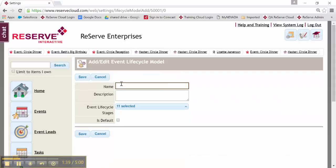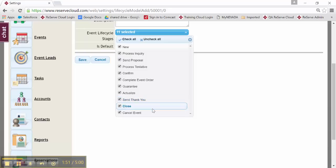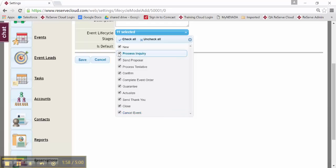I'm going to give it a name, my lifecycle model, a description if I'd like, and then I get to select the stages. You can see here that it's listing all of the stages that we offer. But this is my custom lifecycle, so I'm going to design it the way that I would like it right now.